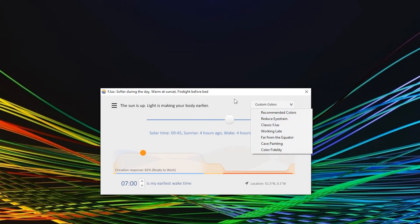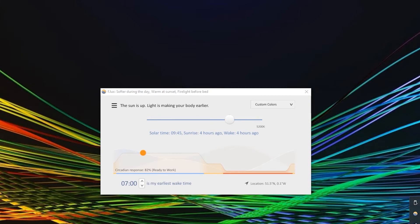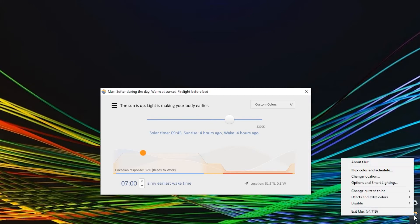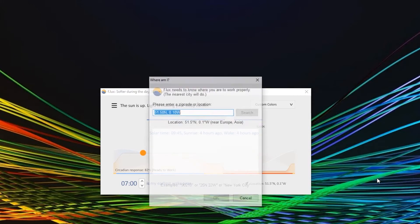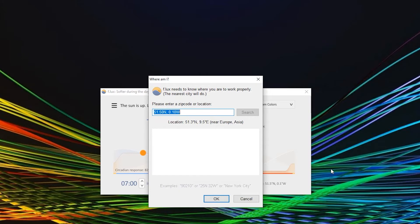Before you select any preset though, you should set your location. To do that, you simply right click on the Flux logo in the system tray and then select change location.